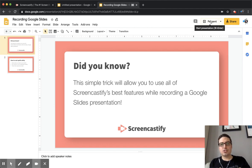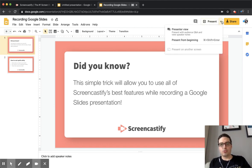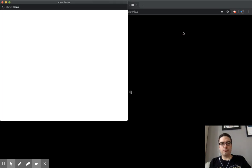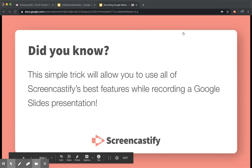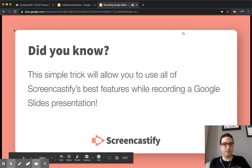But instead of just clicking present, click the drop-down arrow here and choose presenter view. You can close out of the other window that opens.